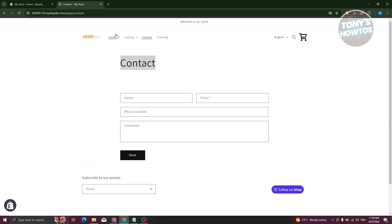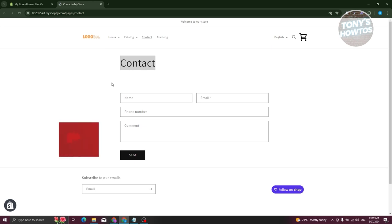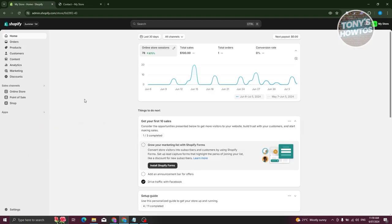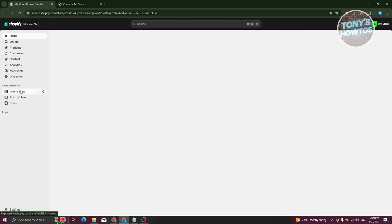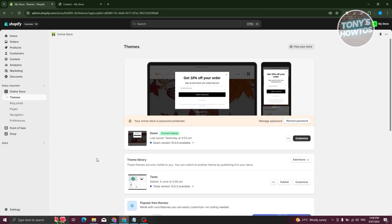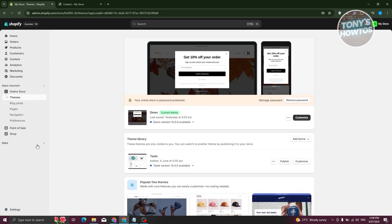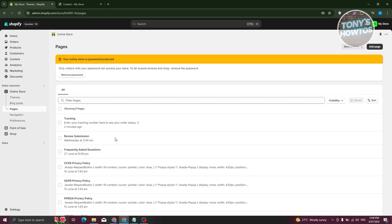The contact page itself is quite bland. If you want to add some text or images to it, follow these steps. There are actually two ways of editing your contact page. Let's go back into the Shopify store, go to Online Store, and go to Pages — this is the first method.